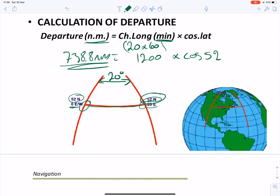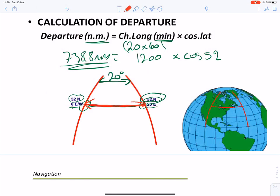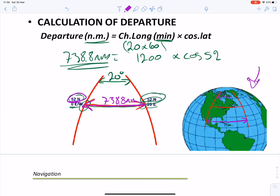So 738.8 nautical miles is the distance between those two longitudes at 52° north. If you were further to the south, the distance would be greater; further to the north, the distance between the two longitudes would be less.